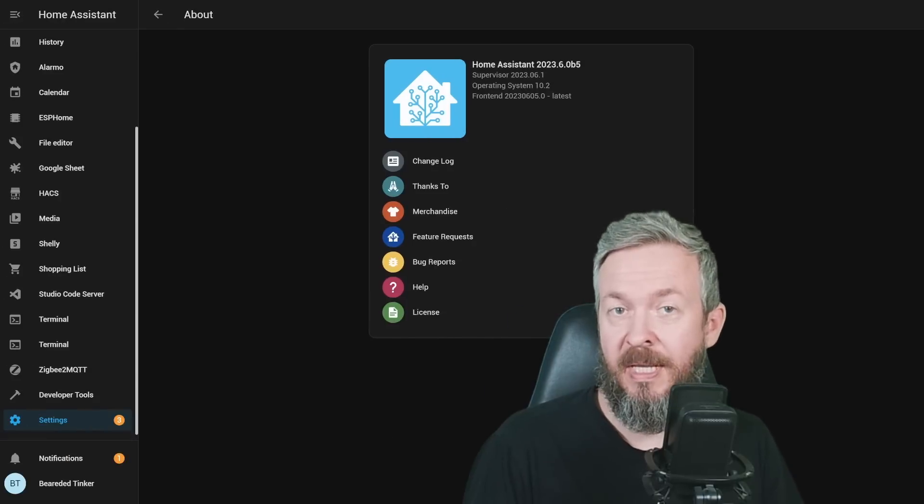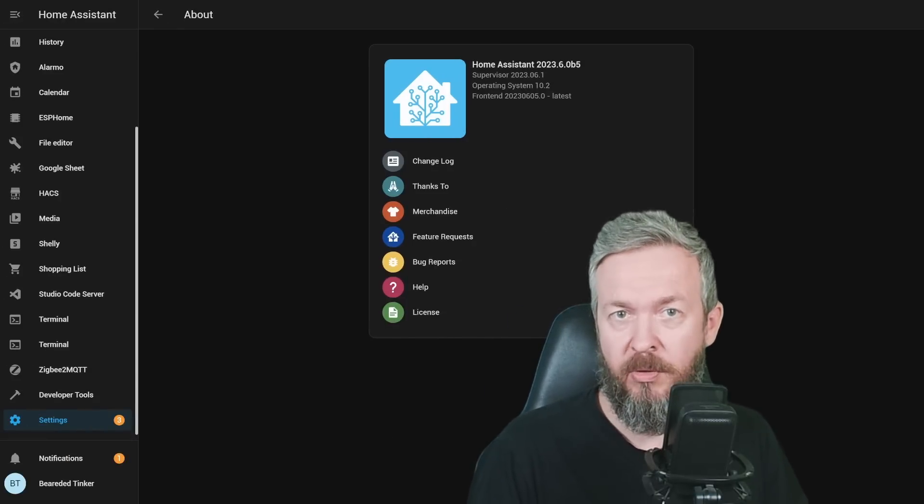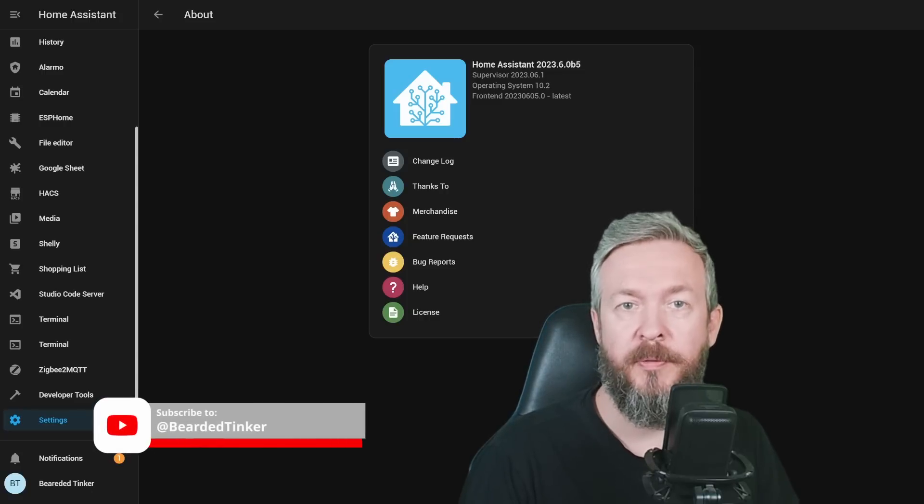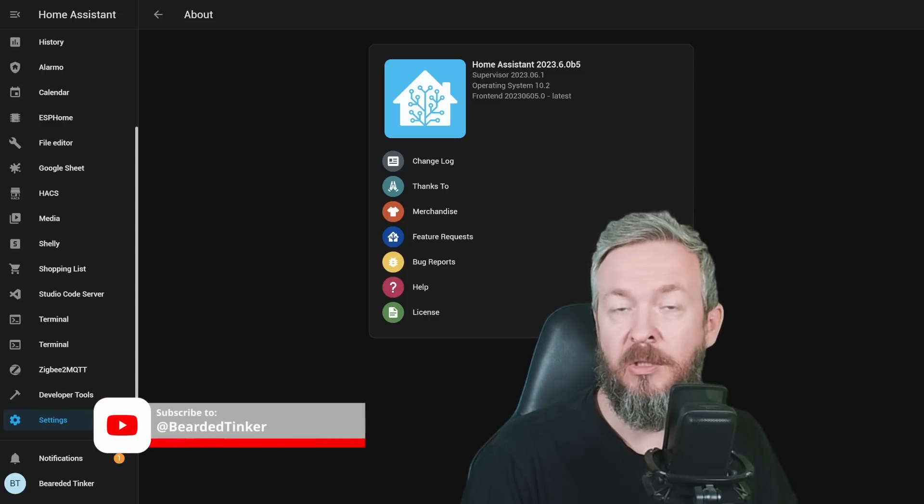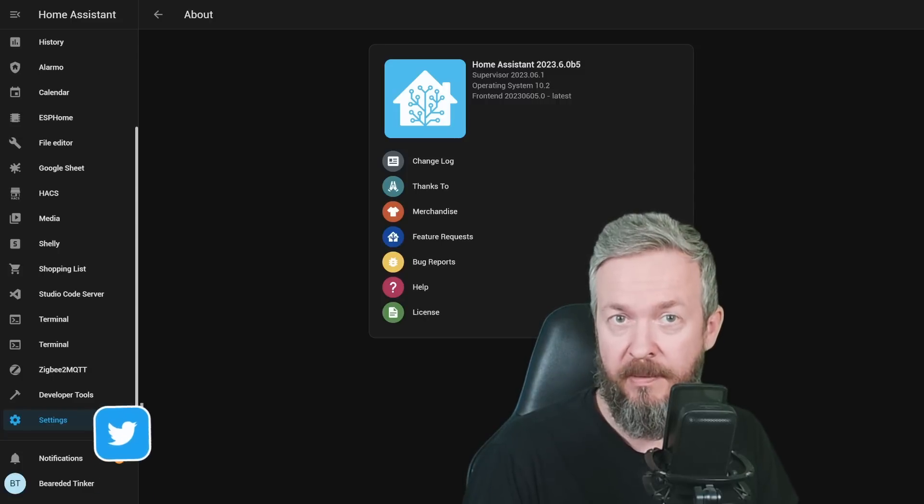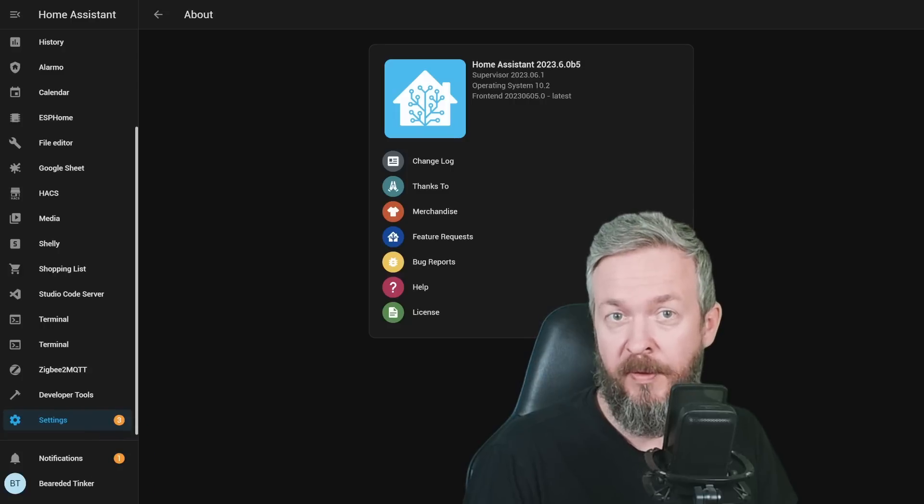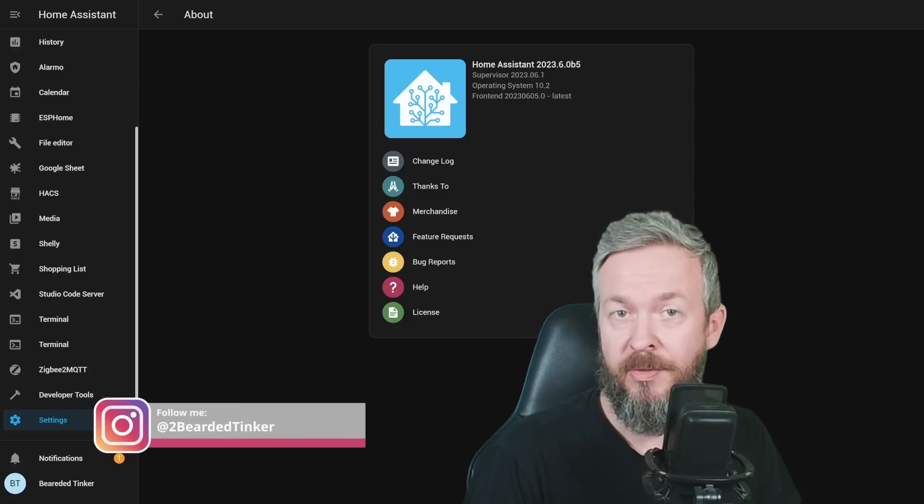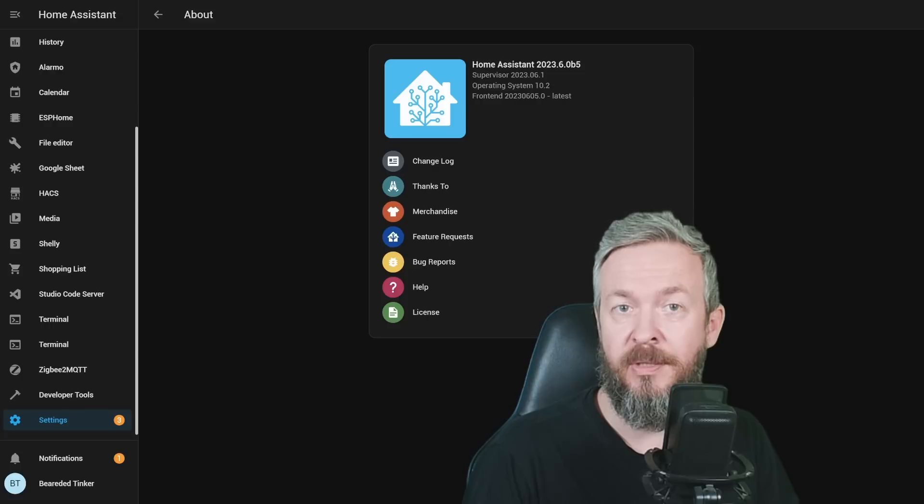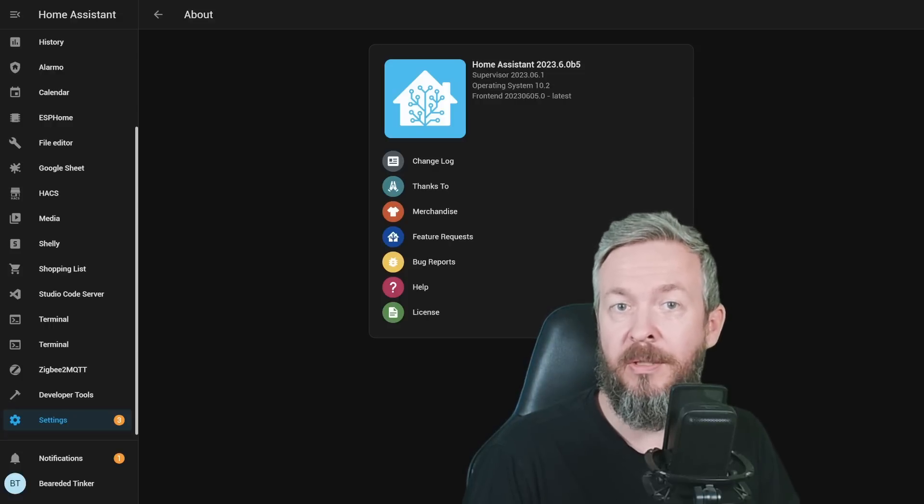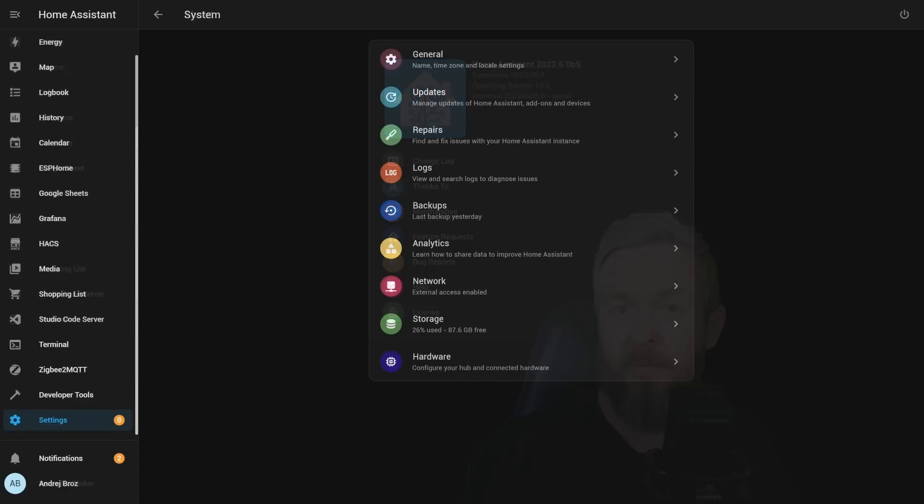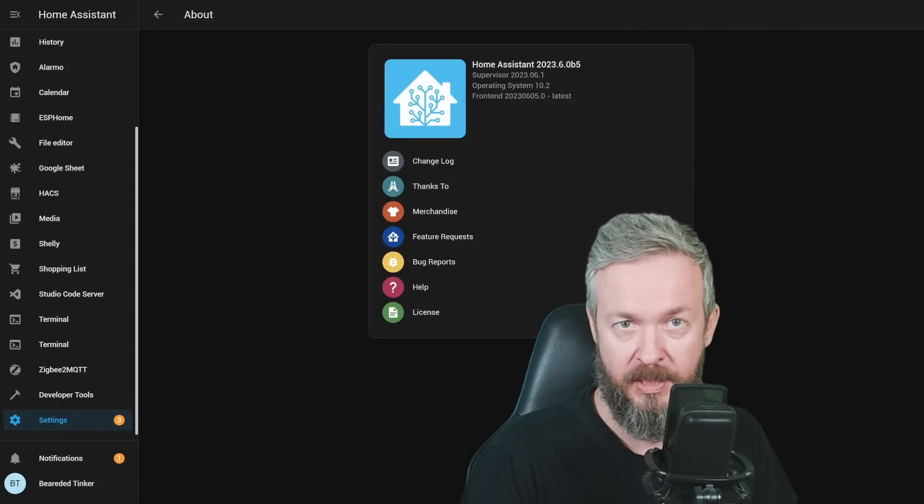But as always, let's start with a warning. This video has been recorded with the beta release of Home Assistant, Beta 5. That means most of the functionality that you will be seeing in the June release should already be in. But as always, there is a possibility that if something goes wrong, part of the functionality will be pulled out and we will not see it in this release.